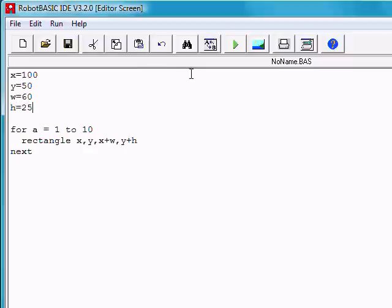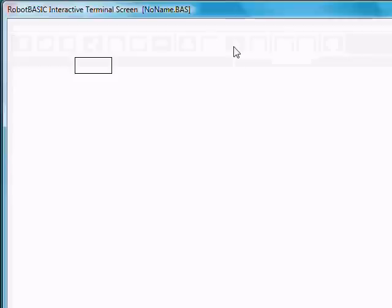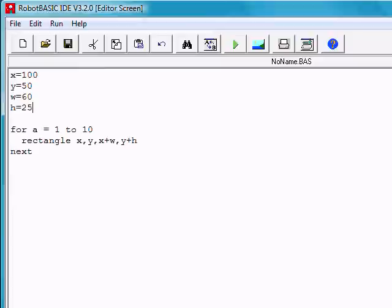If we run this you might expect it to do 10 rectangles. Well it does, but all 10 are right on top of each other. Because the x and y are always the same.